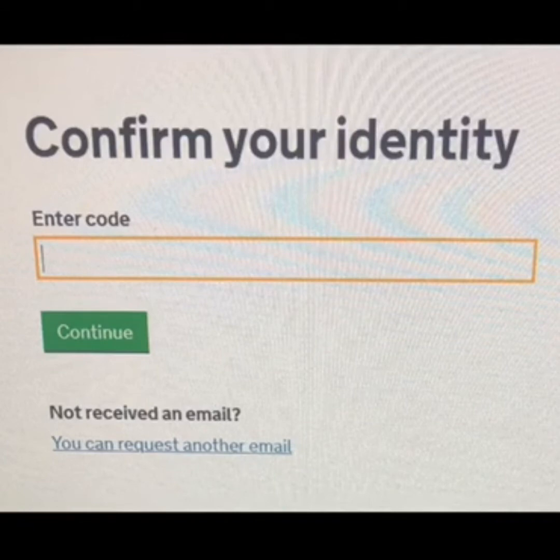Once you've completed this first stage, you'll receive an email from gov.uk with a six-digit activation code. You'll need to input this code into the website before you can go any further.